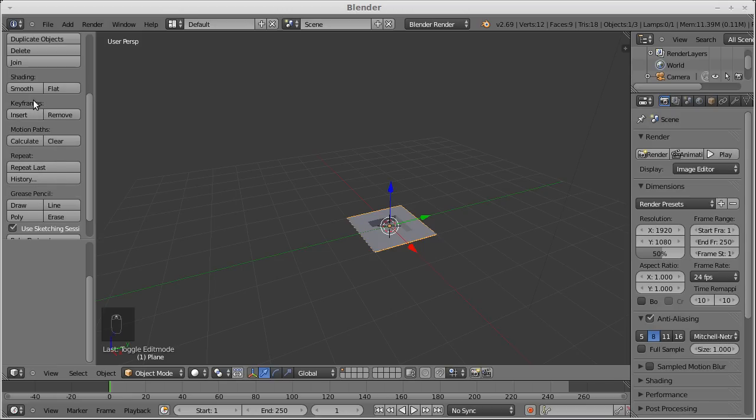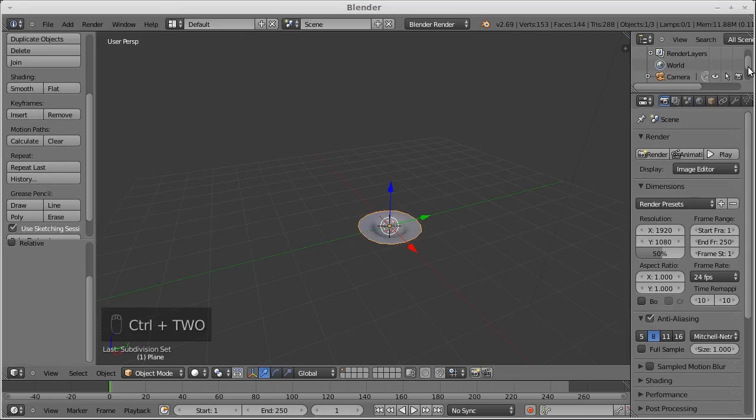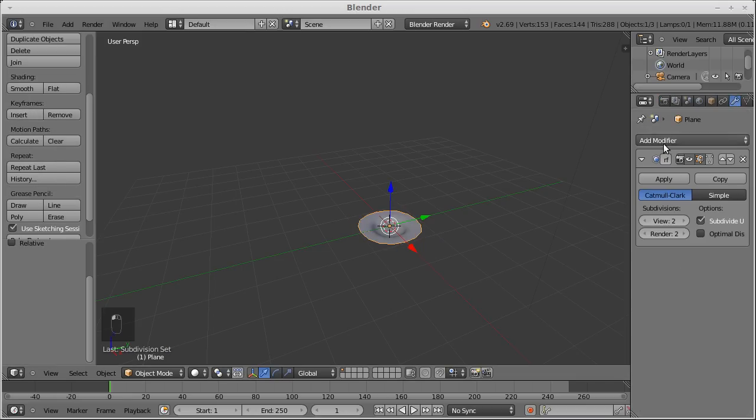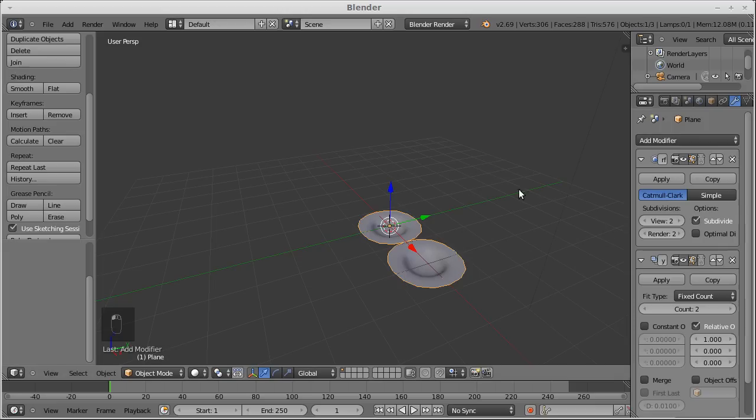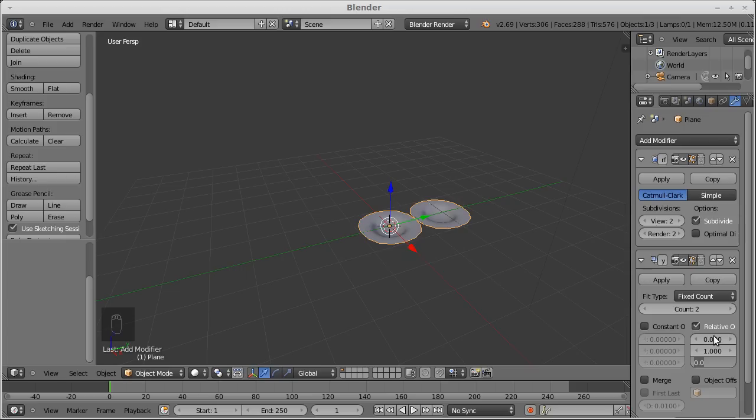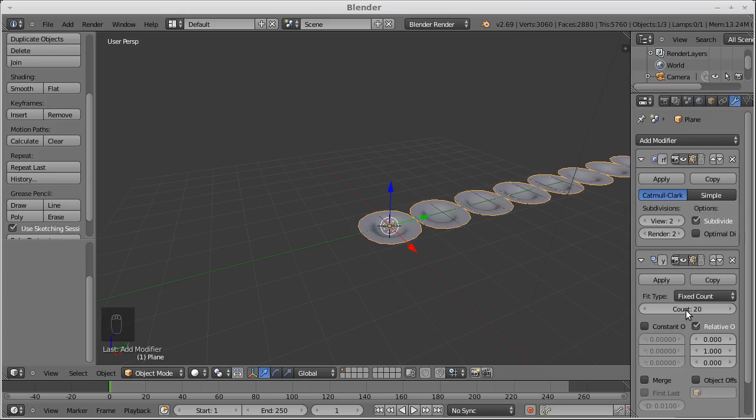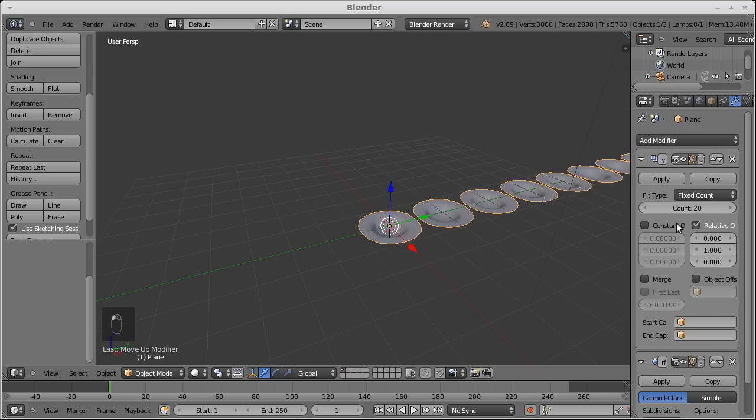Let's move this out, give it a fair subdivision, and create an array of those things. 20 might be good. Let's move the modifier, the array modifier, up before the subdivision modifier.